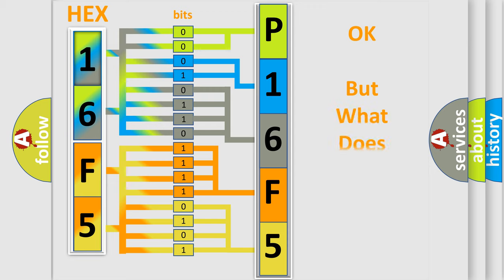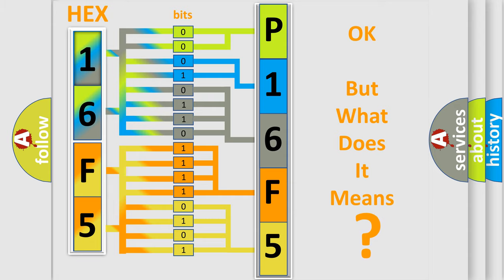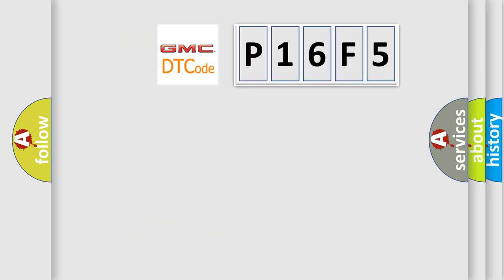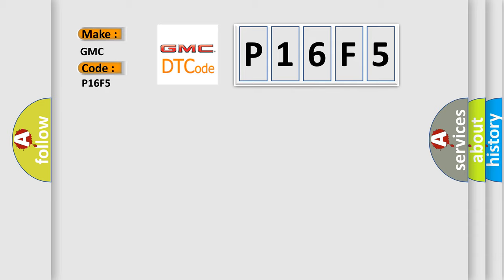The number itself does not make sense to us if we cannot assign information about what it actually expresses. So, what does the diagnostic trouble code P16F5 interpret specifically for GMC car manufacturers?